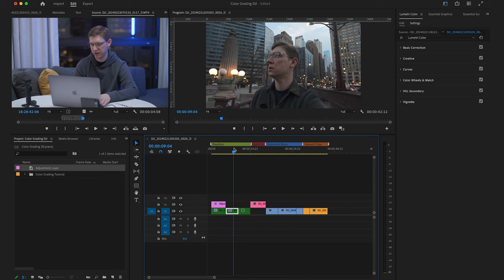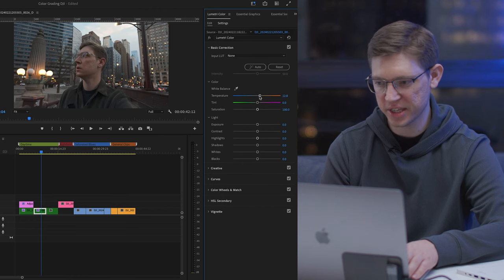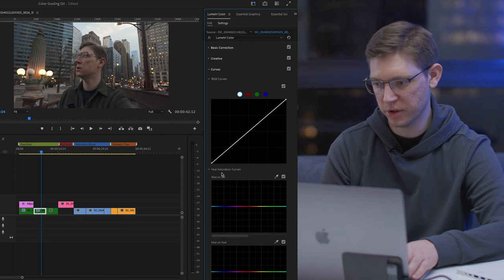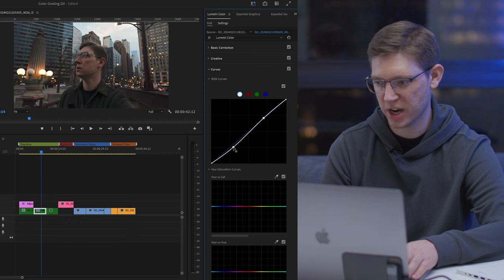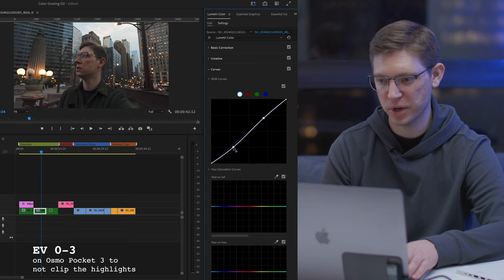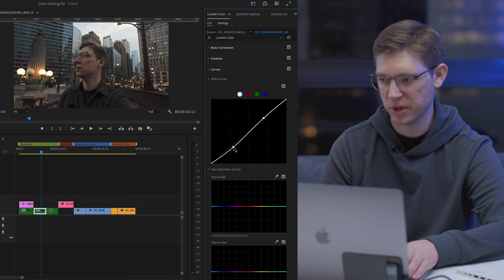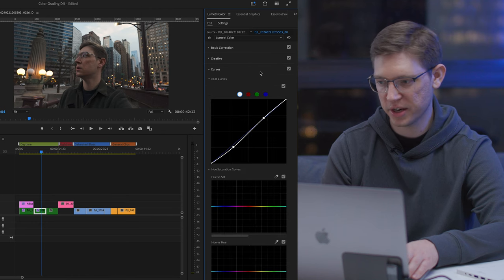I'm going to grade this clip a little differently. Going back in, I'll start with the color temperature — it looks pretty good but I want to warm it up a little. Normally on skin tones, I like to warm things up. Then I'll go to the curves and add a slight S-curve. I don't want to get too dramatic because if I bring the shadows down too much, I'll lose detail — it's already a slightly darker shot. On the Osmo Pocket 3, I shoot at negative three exposure so my highlights aren't clipping — I find that a really good sweet spot.